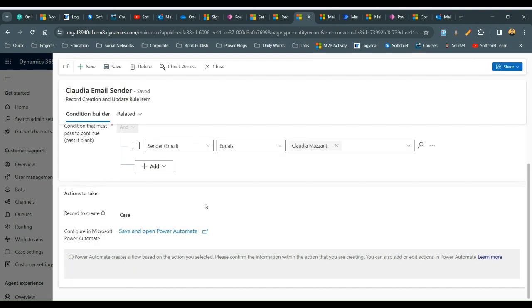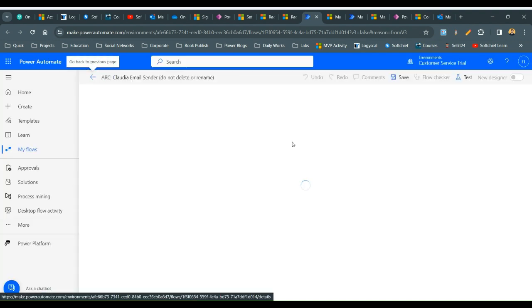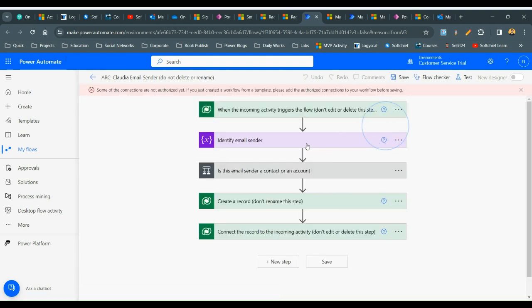There is a Power Automate flow running in the background which will actually take action to create a case record. Click Save and Open Power Automate, which will open an out-of-the-box Power Automate flow that runs in the background whenever a condition is met in the automatic record creation. Click Continue — you do not need to change anything in this flow, but if you need to add extra logic in the action steps you can do so.